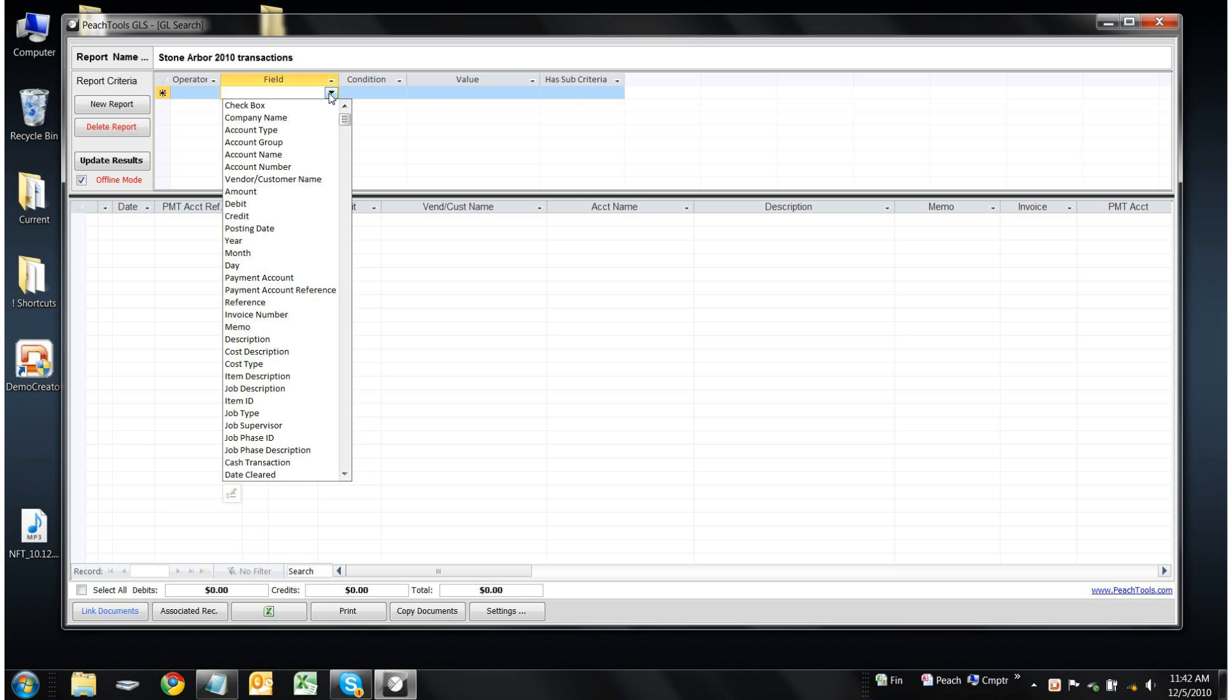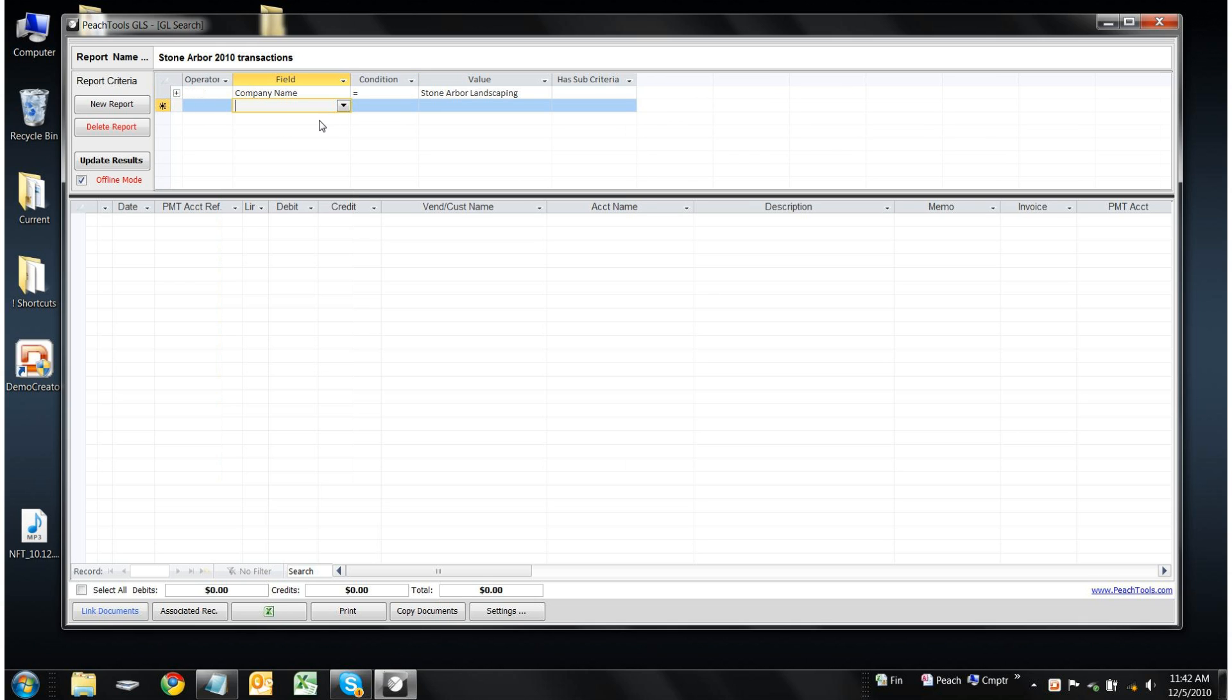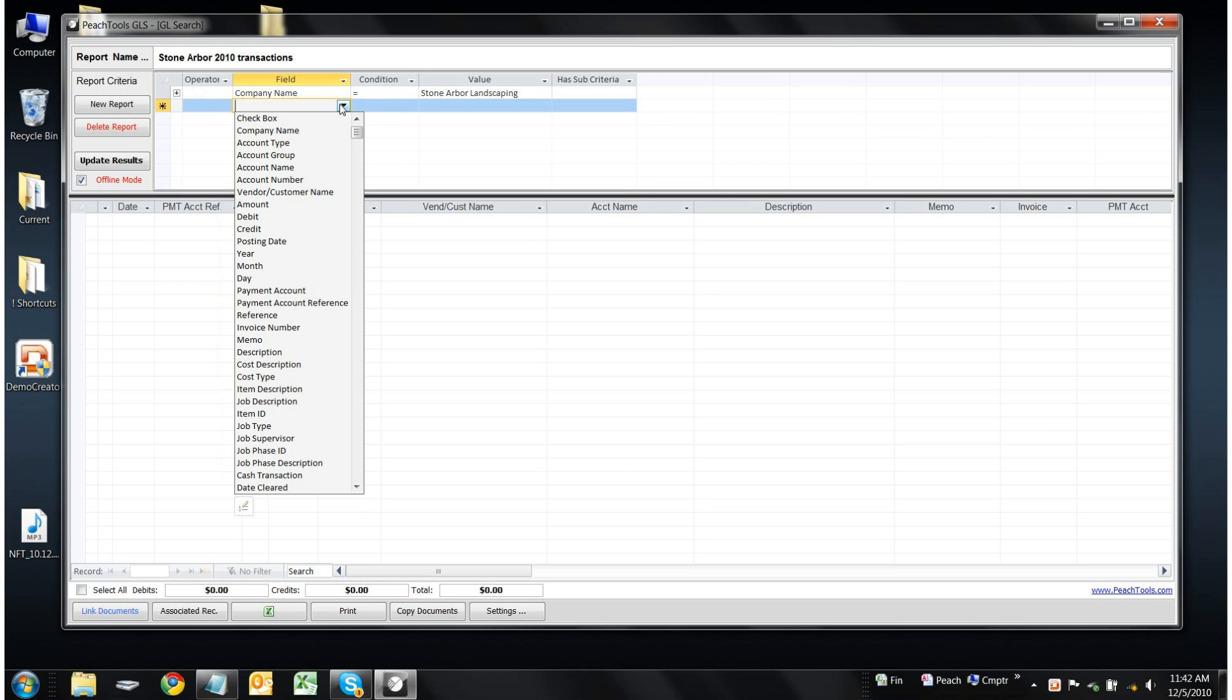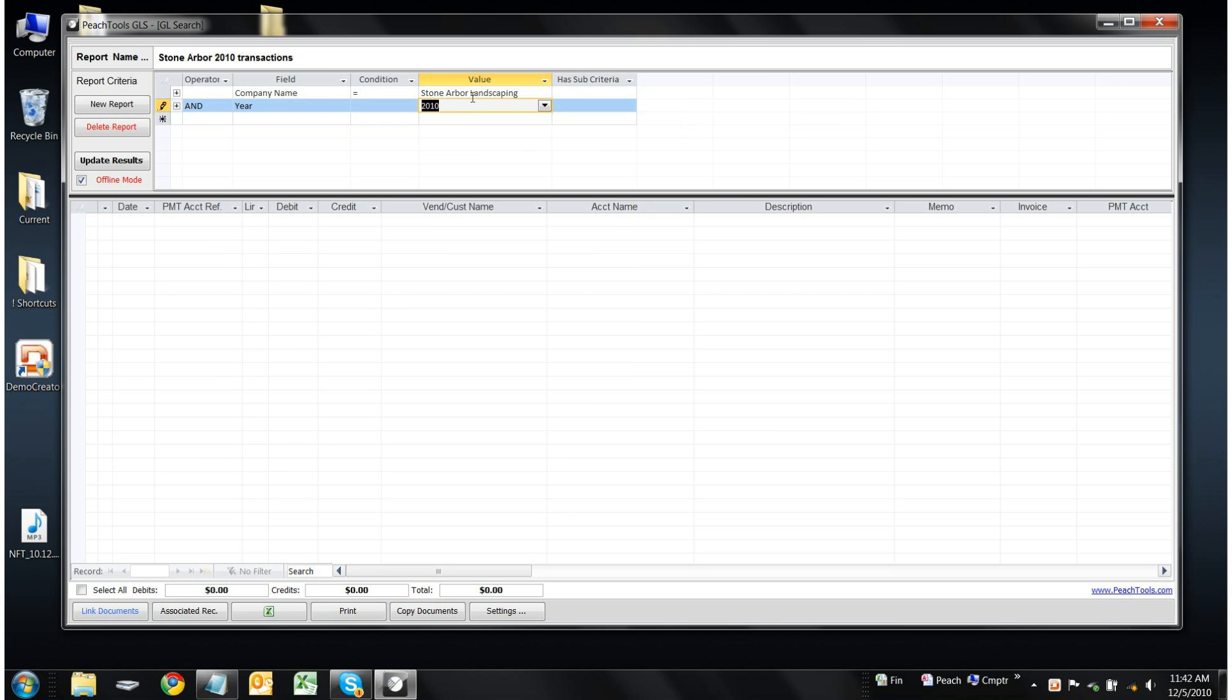Now we have to specify our report criteria. In this case, there's only two criteria: the company name is Stone Arbor Landscaping, and the year we're interested in is 2010.